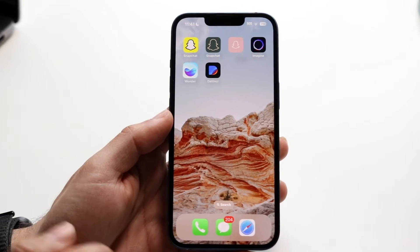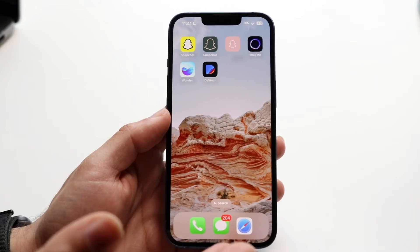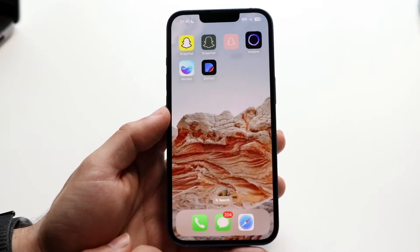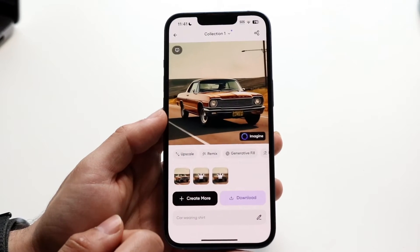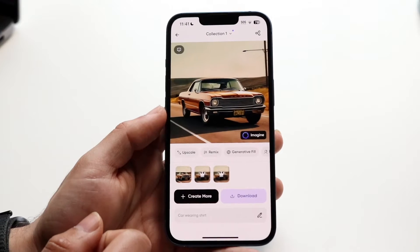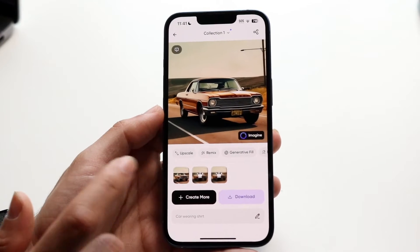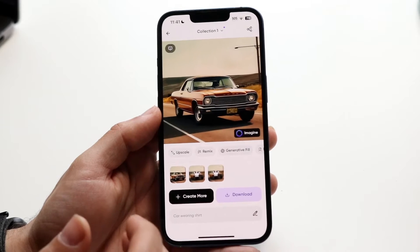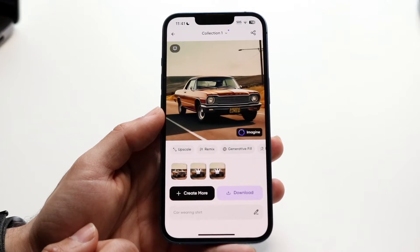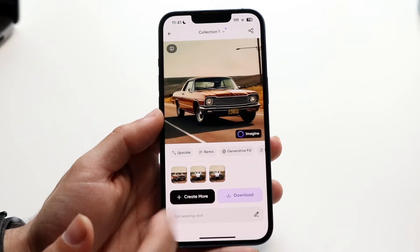The first one I want to throw in here — these will all be linked in the description so you can download them for free. The first one I tried out was Imagine. It was very interesting; my prompt was 'a car wearing a shirt.' This one was the easiest for just generating an image. It didn't make me watch too many annoying ads or try to upsell me too much, so this one I liked a lot.